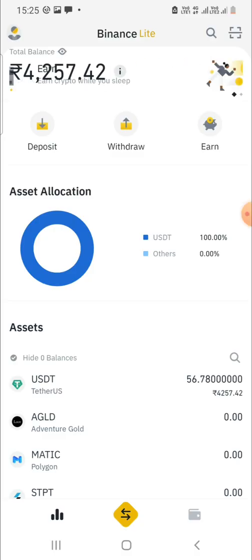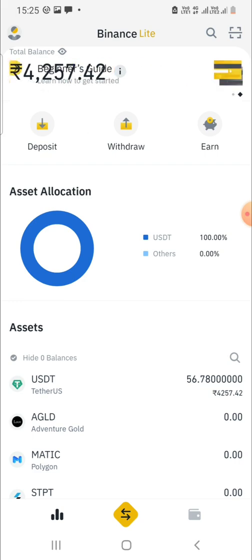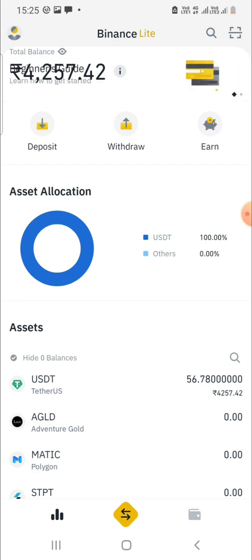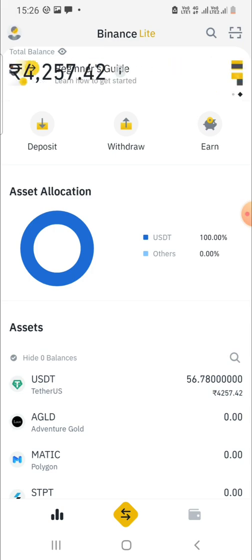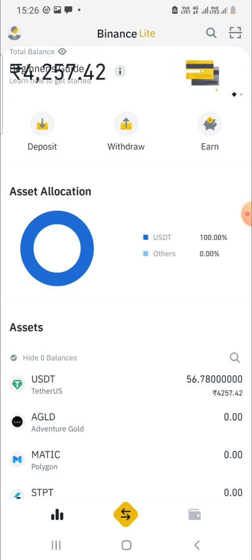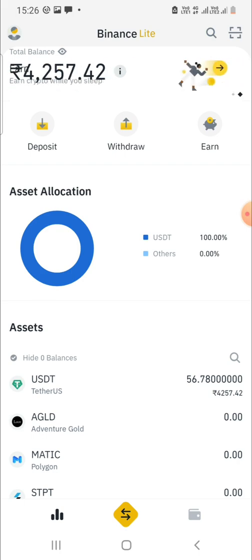In this video I will show you how we can buy BNB coins with the Binance app on our mobile phone. As you can see, the Binance app is open on my mobile phone and it's showing my balance.